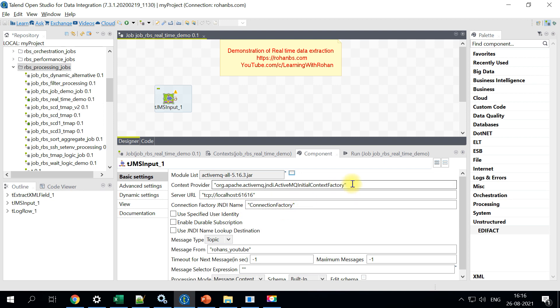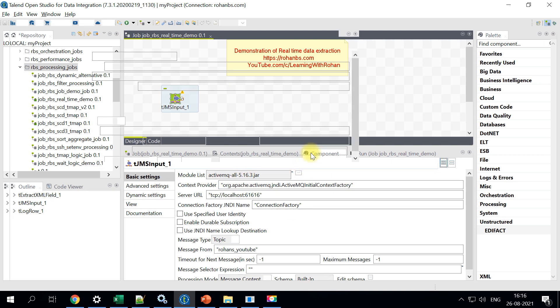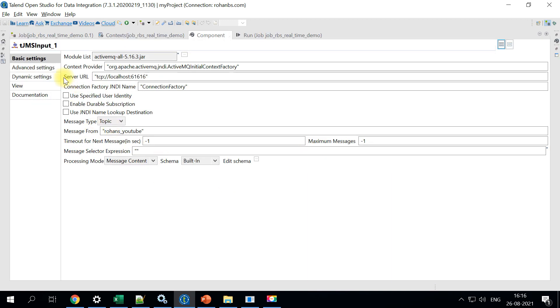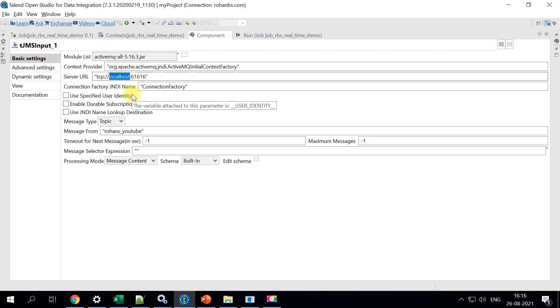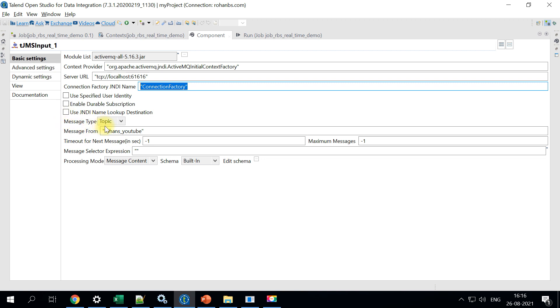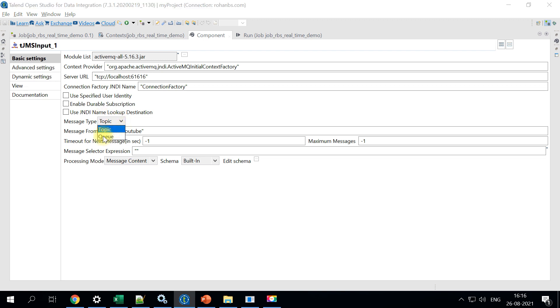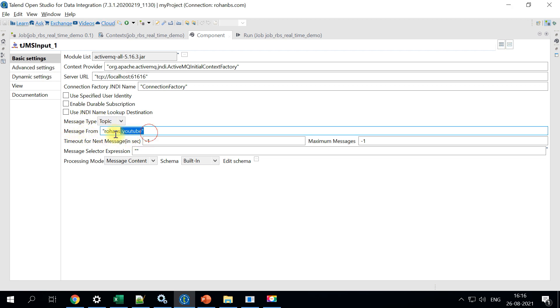And there's no change to the context provider here. We're not changing the provider and the server URL, but if you have a remote server, you can put those remote server host name here and no change to this. And also for the message type. So this is where I was talking. You can configure to read the messages either from a topic or from a queue. You have the selection for those two. Now that we have added the XML to the topic. So I'll choose topic and message from is the name of the topic that is created.